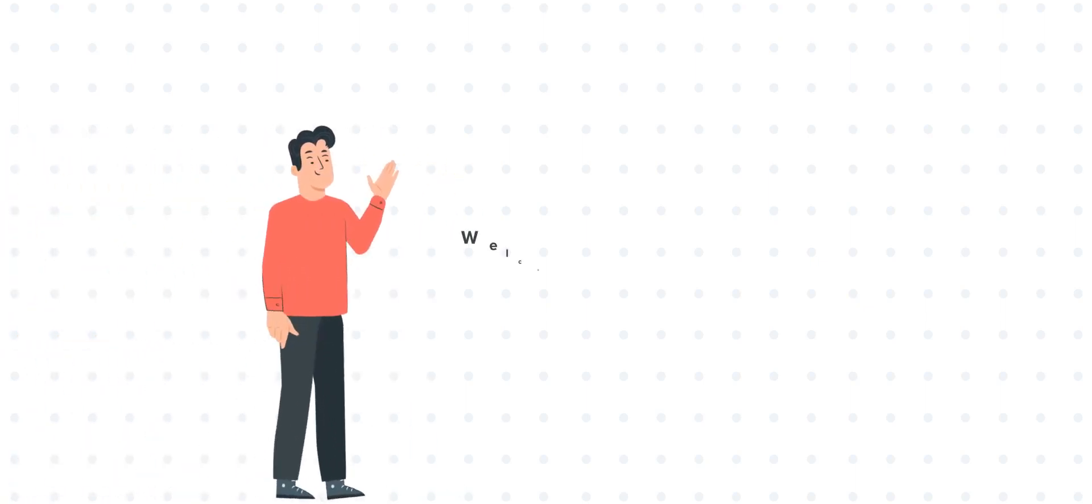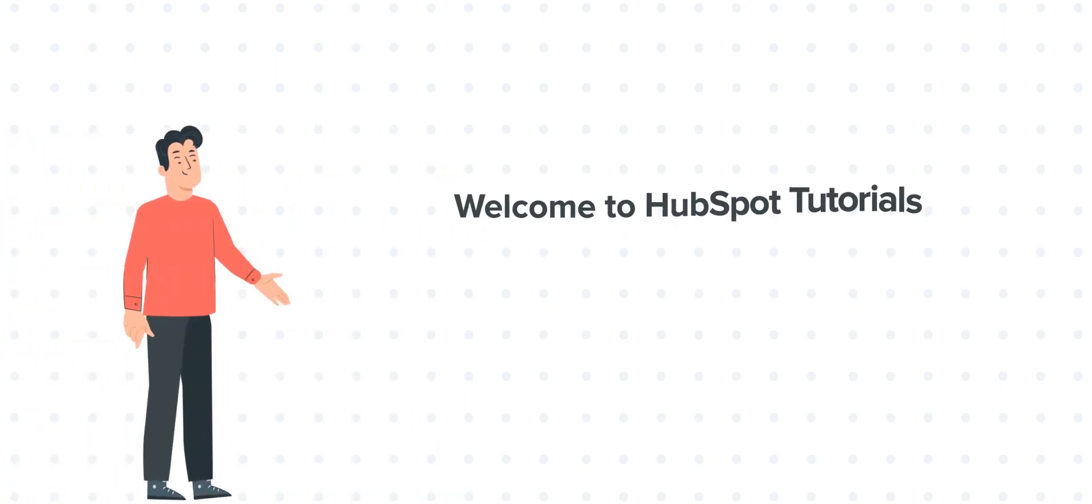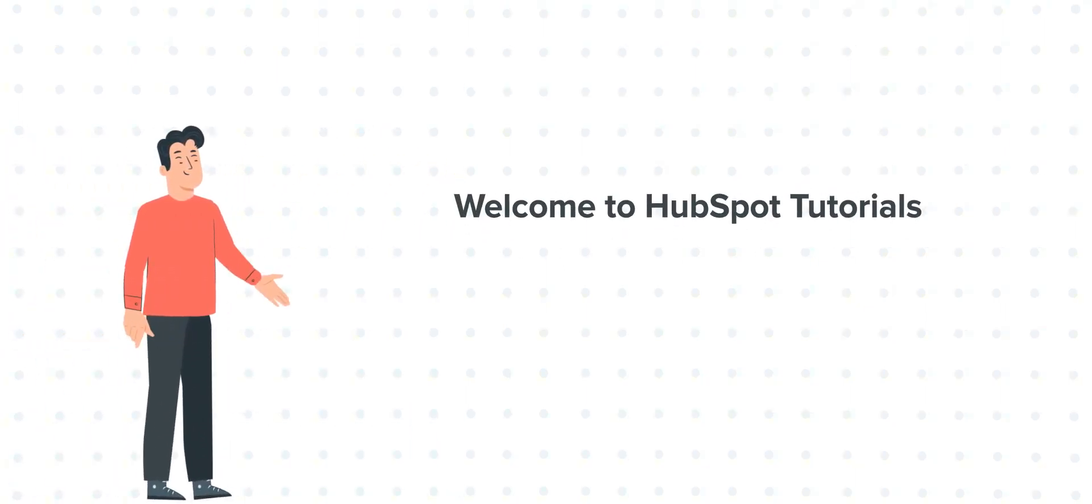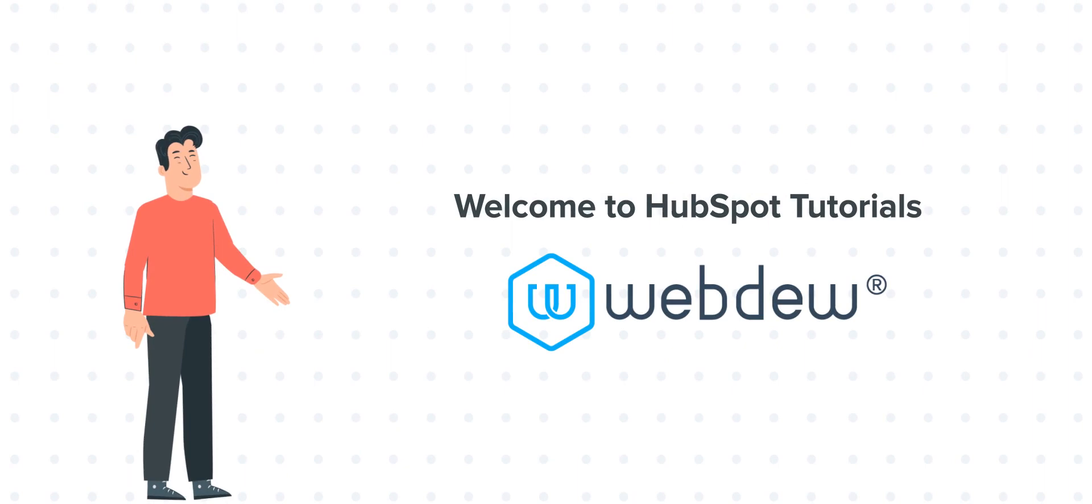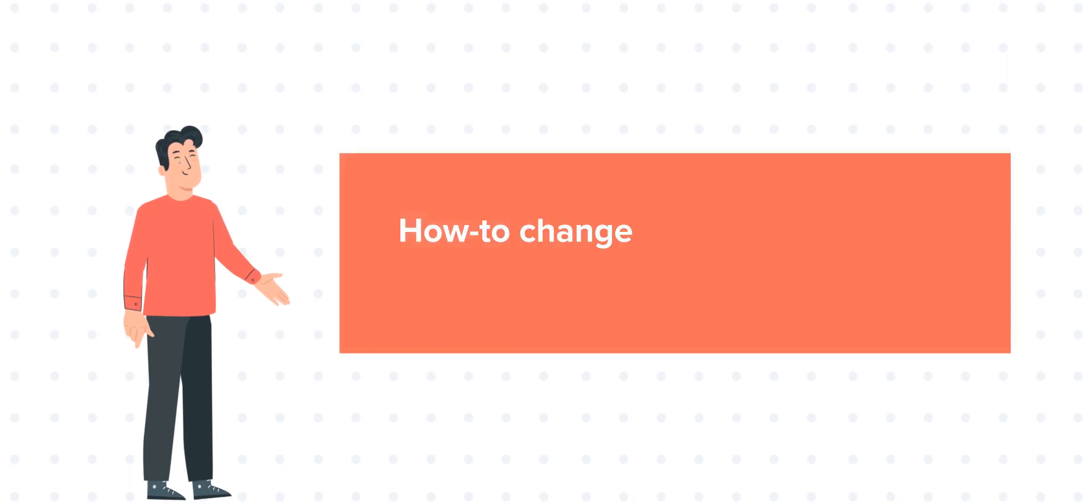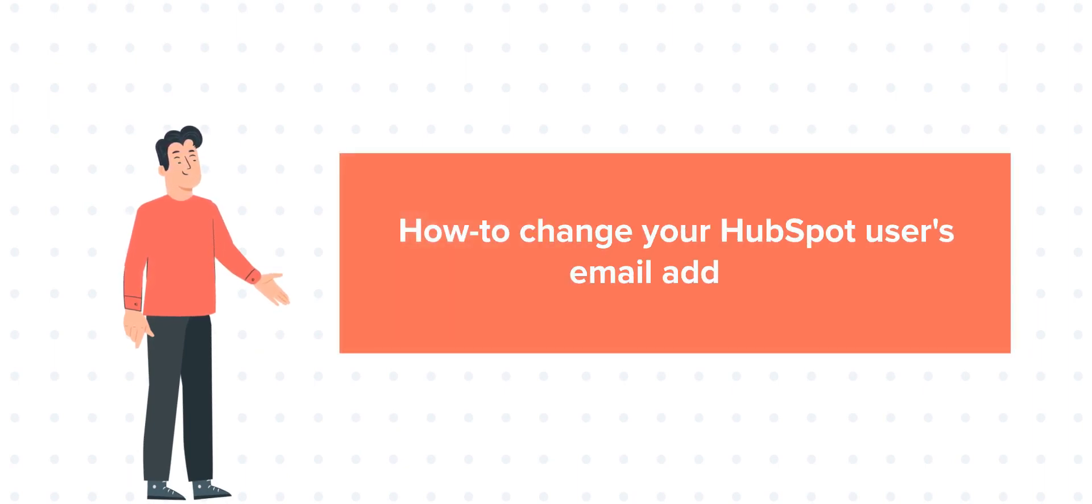Hi, I'm Bob, and welcome to HubSpot Tutorials by Webdo. Our today's tutorial is about how to change your HubSpot user's email address.